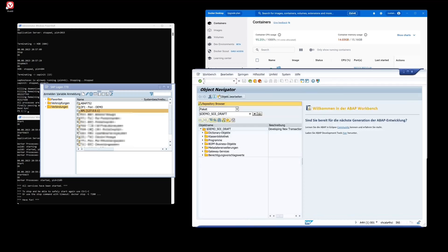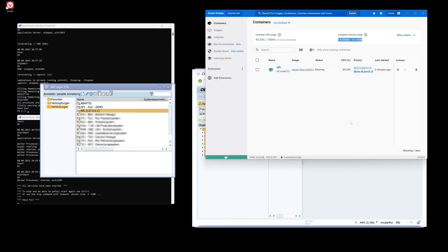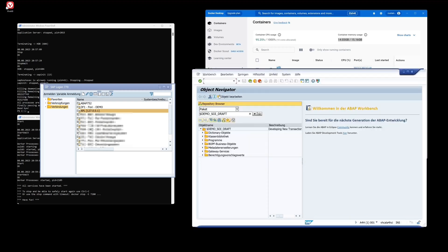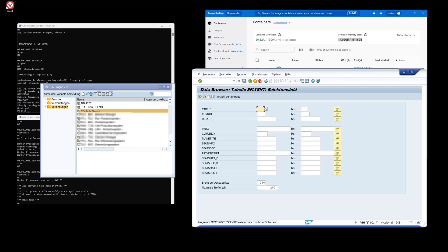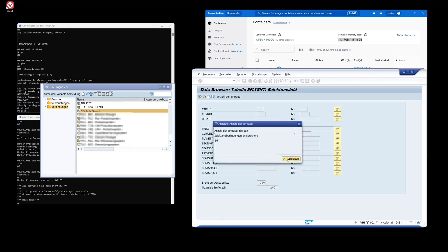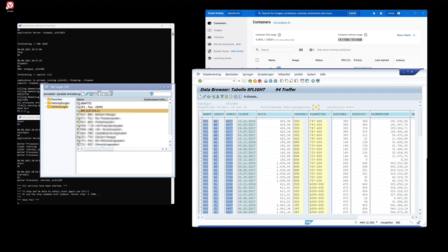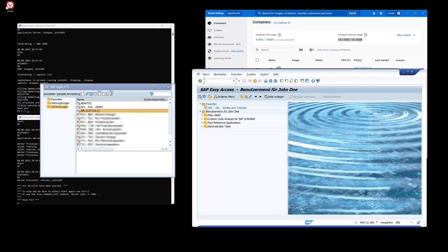We can check some transactions — for example SE80. We can see the memory consumption is still really high. Let's check another transaction, SE16, and browse some records from the table SFlight. We have data here, and yes, we can use this new ABAP system to practice ABAP or other things.